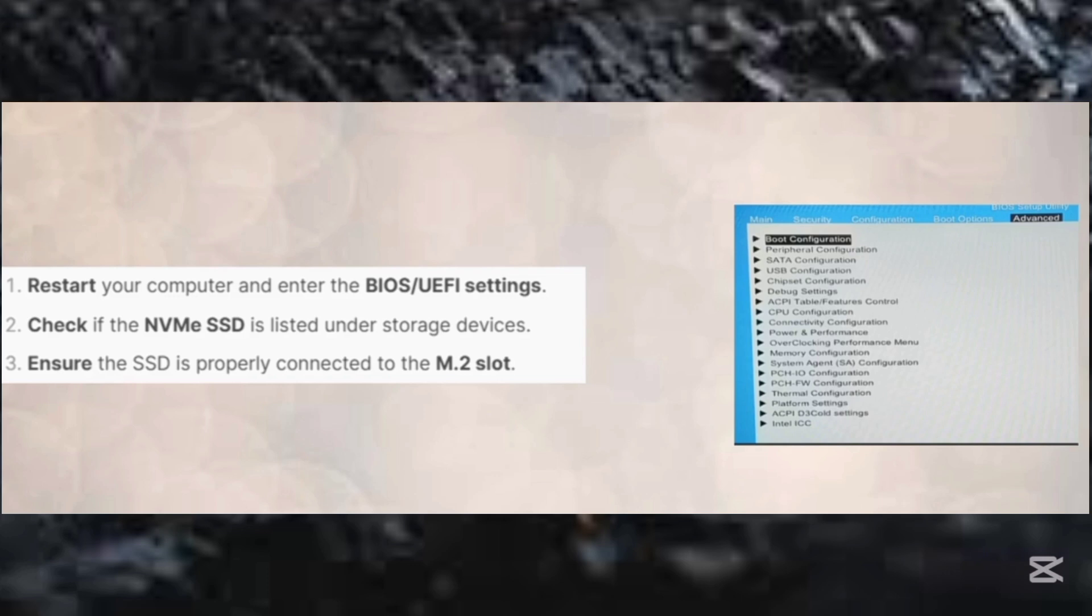And then step number two, check if the NVMe SSD is listed under the storage devices.